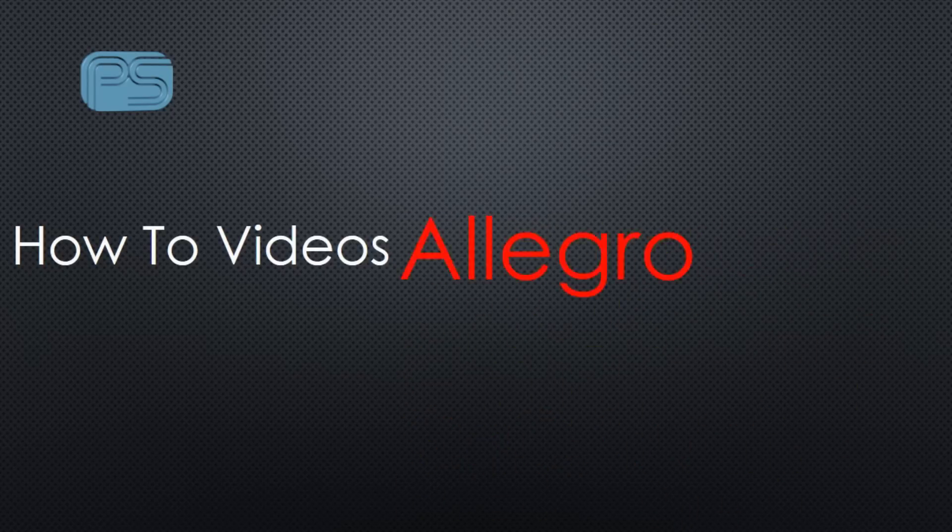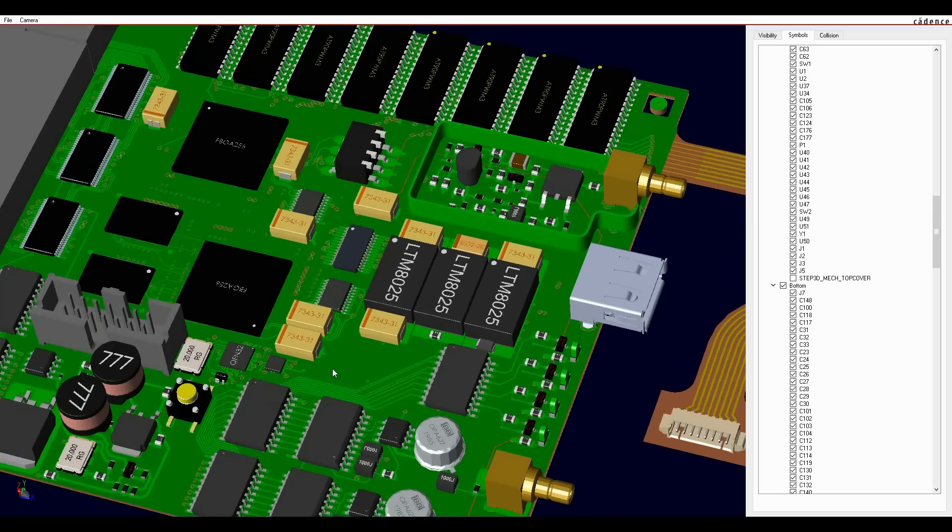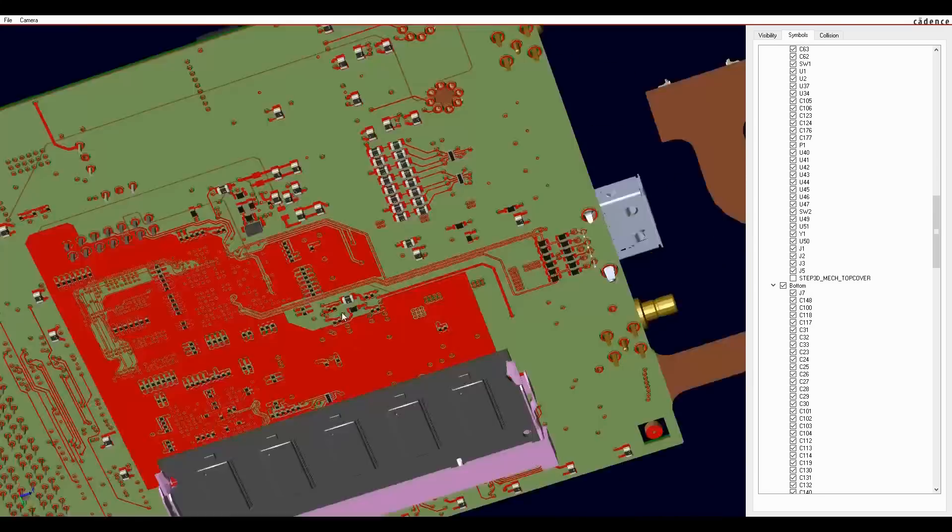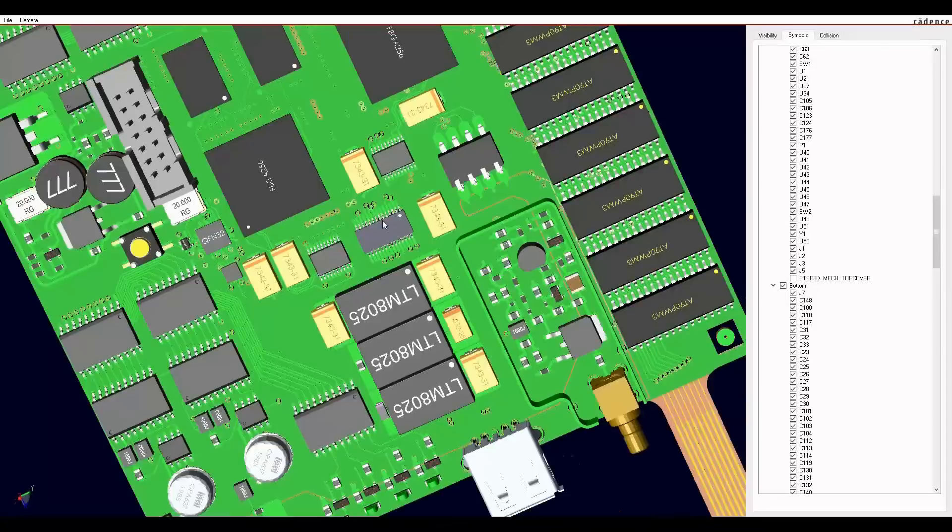The STEP 3D engine for Orcad and Allegro PCB editor has been upgraded. Here are some of the new features.